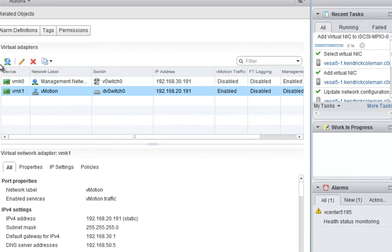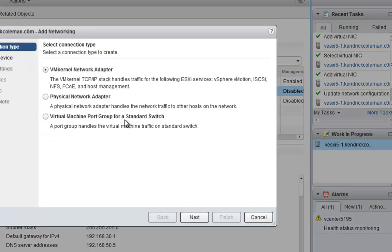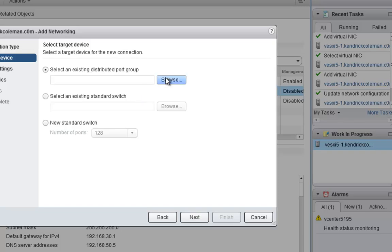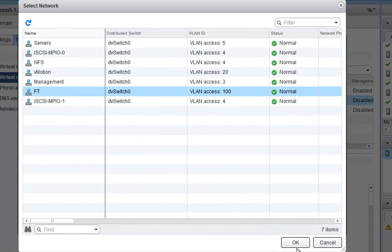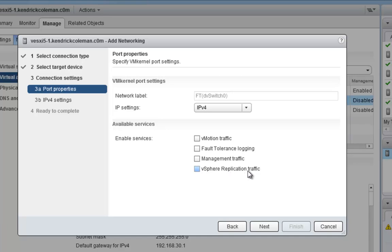I'm going to finish creating the rest of the VMkernel ports for the entire host. That means I'll create another iSCSI port for MPIO, an NFS one, and a fault tolerant one with the fault tolerant checkbox enabled. There are a few different VMkernel network port types we can create here — for example, if we choose FT and click Next, we can also see vSphere Replication traffic, which is a new feature in 5.1.